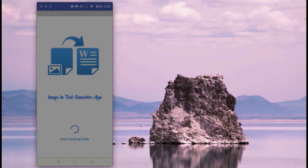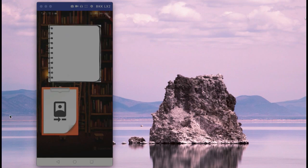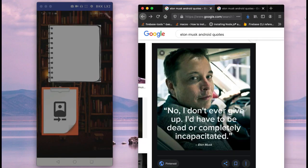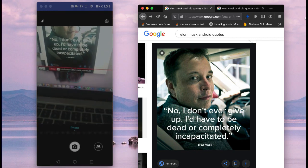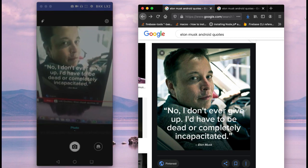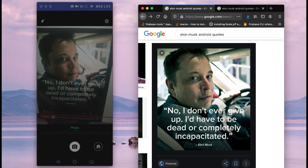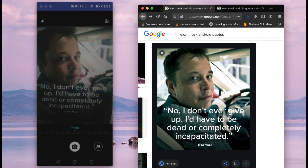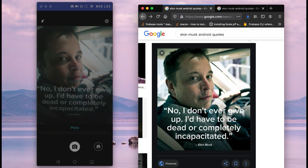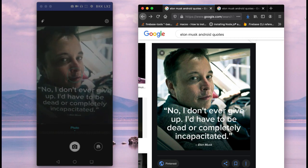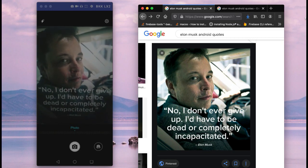Hello guys, welcome to Coding Cafe. In this course we are going to develop an image to text converter app. Here you can see the home page. If you long press on that phone icon, it will open up the camera. Let's capture an image from